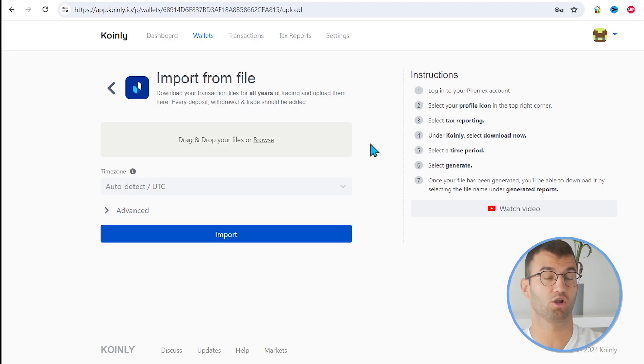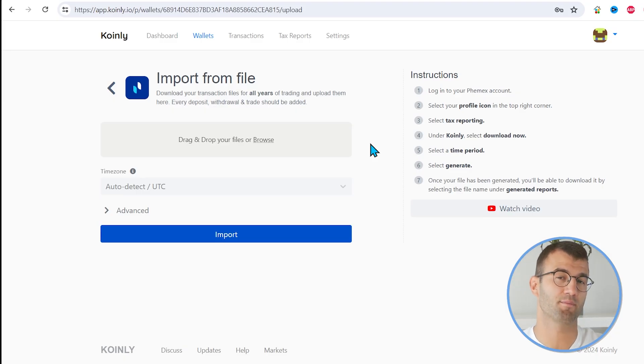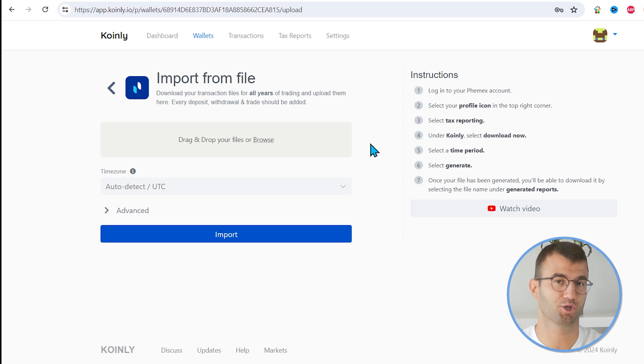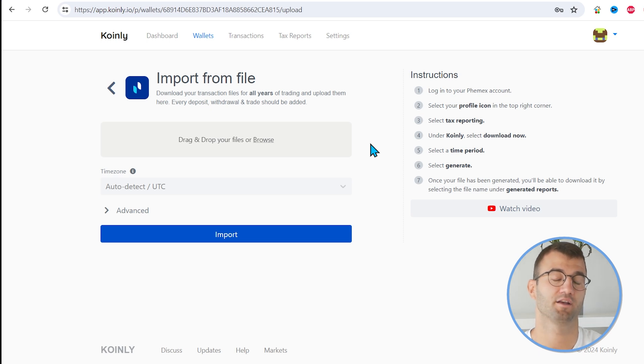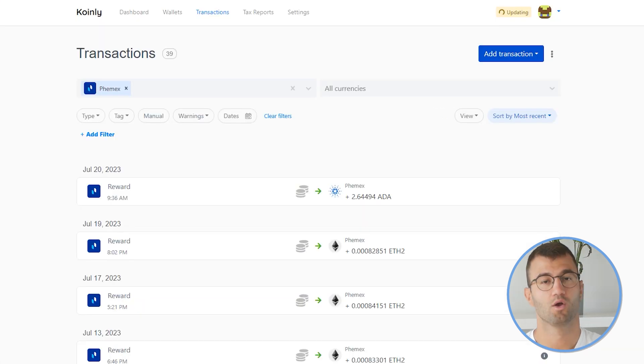So once you have all of those files, it can get a little bit messy, but if you follow the instructions, you should still be okay. Take those files, drag and drop them into Koinly and click Import.